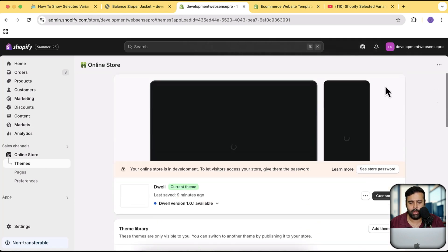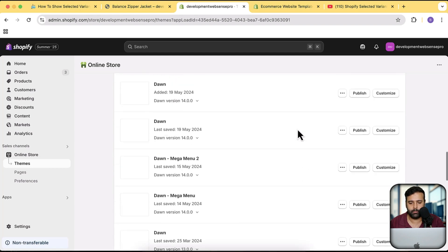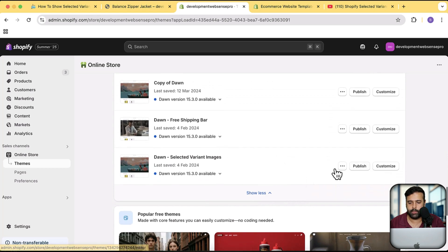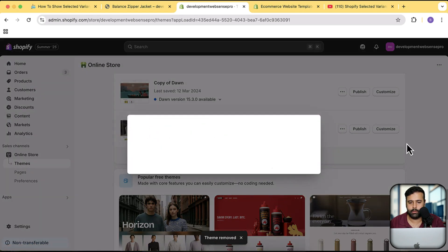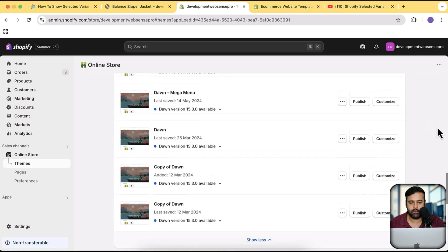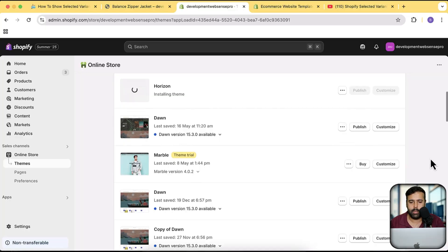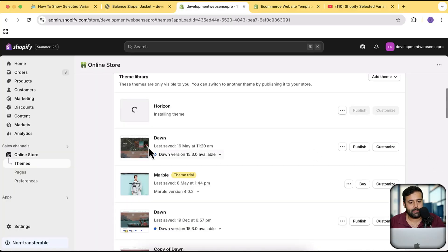I've reached the theme limit so I'm going to delete some themes. I'm going to install a fresh Horizon theme — we're currently using Dwell, so I'll install Horizon and show you how it works. While that's being installed, if you're new to Shopify and want your store for just one dollar a month, there's a link in the description — sign up through that link to get that deal.